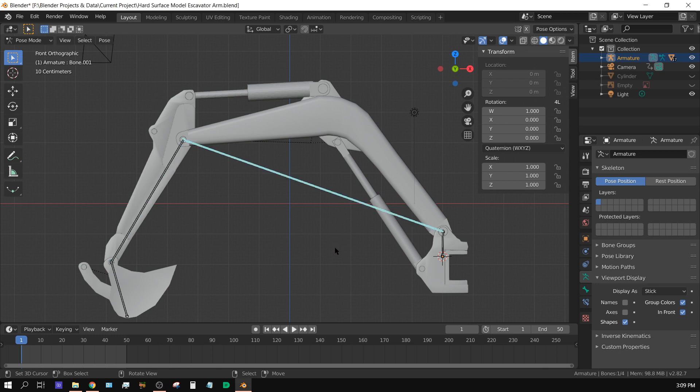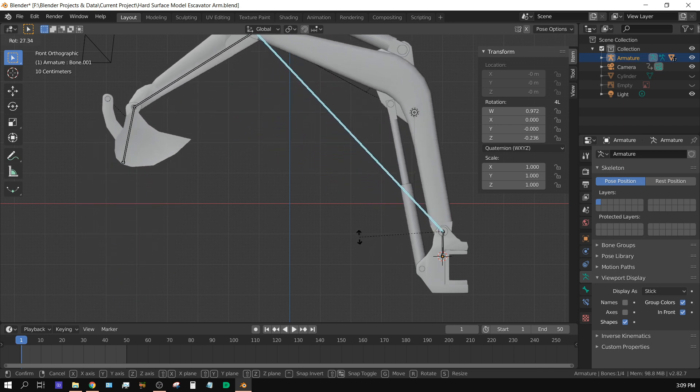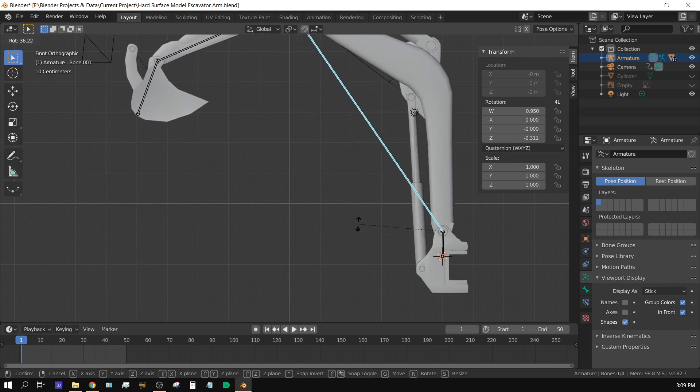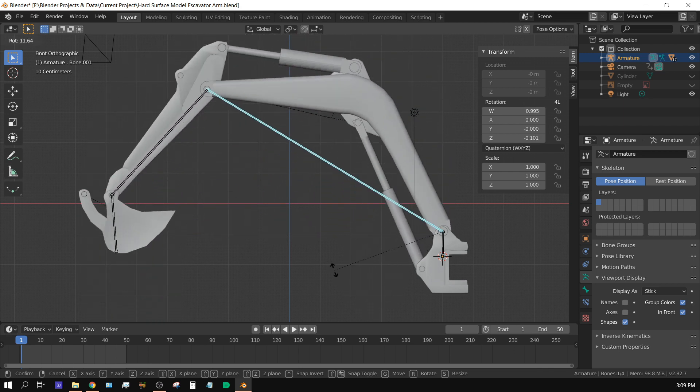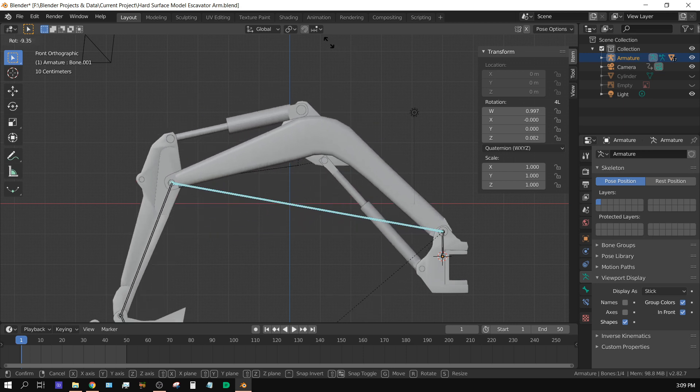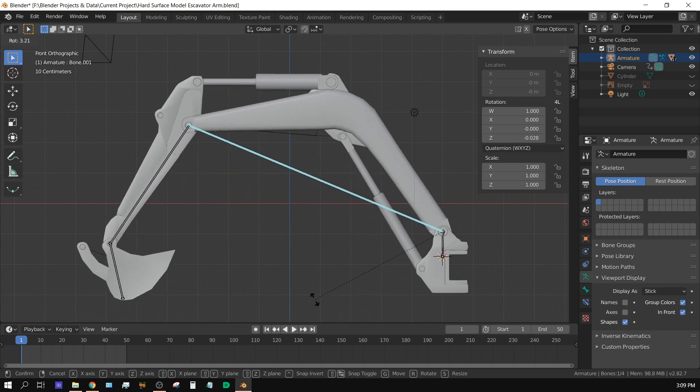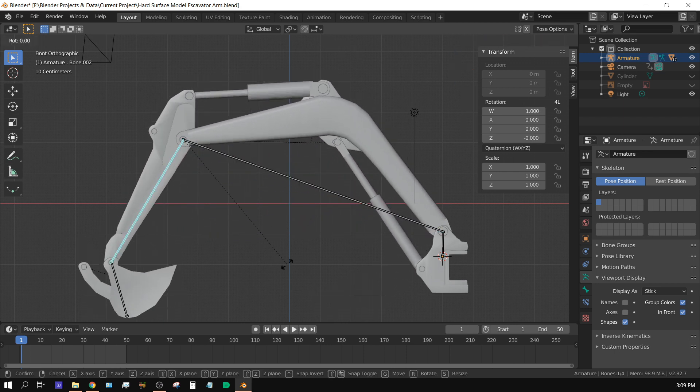I'll go ahead and adjust the angle on this bone, and you can see that the hydraulic ram is adjusting like it's supposed to. And I'll try it on this one. Rotate.